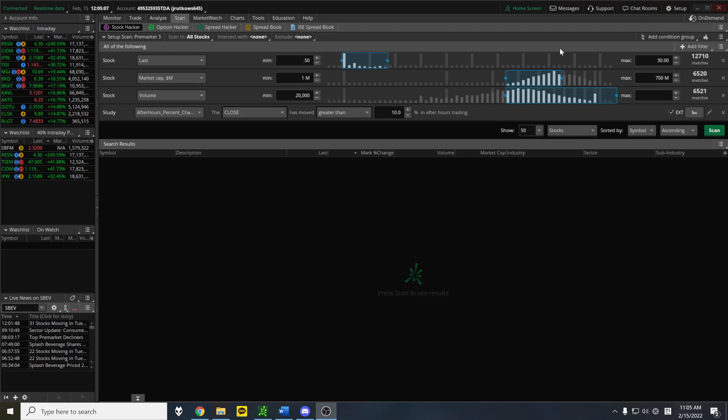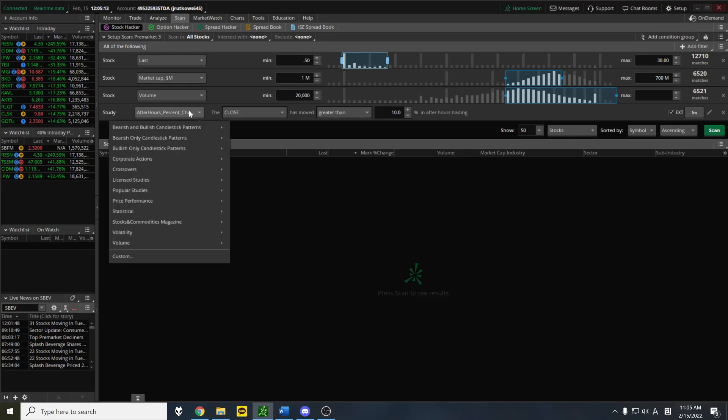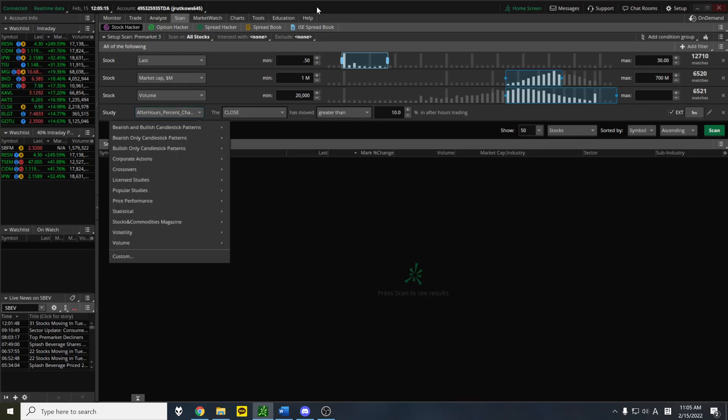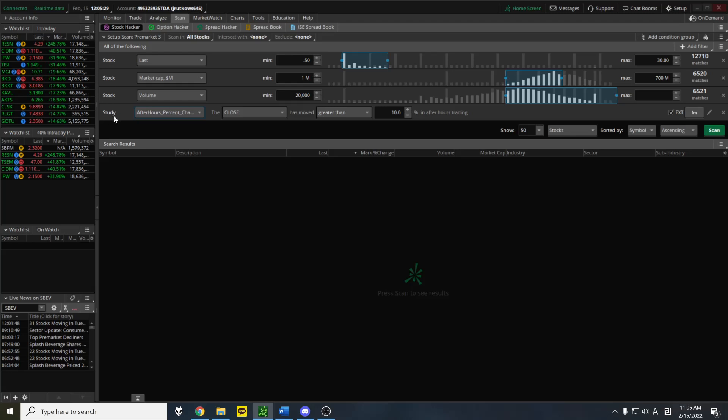But in order to scan the pre-market, the most important thing is this part, this after-hours percent change. This is literally just measuring how much a stock is up either in the after-hours or the pre-market, compared to the close of the previous day. And one thing you might notice is this little column over here. It's stock, stock, stock, study.